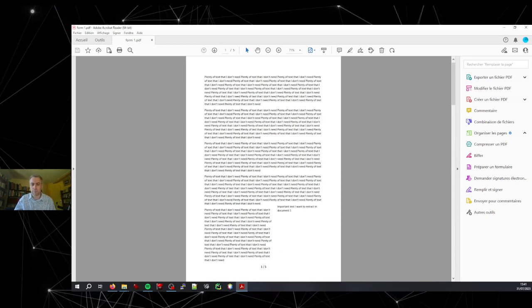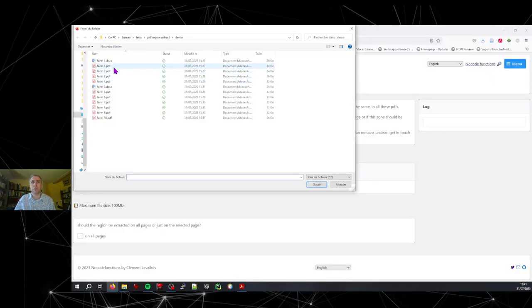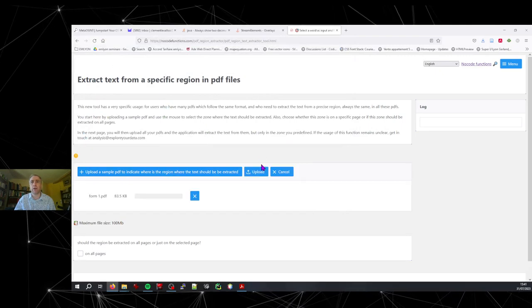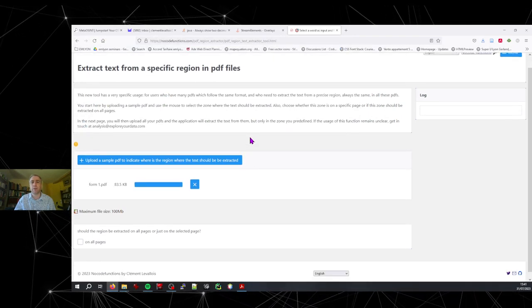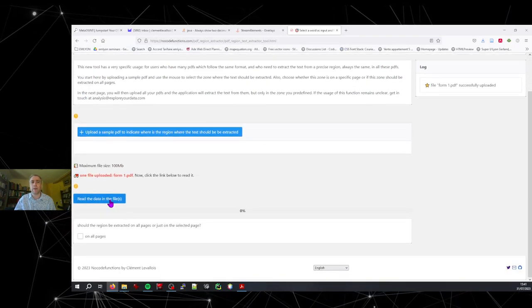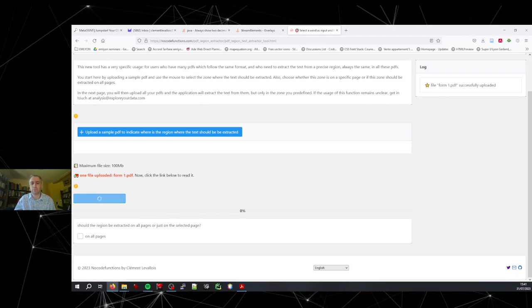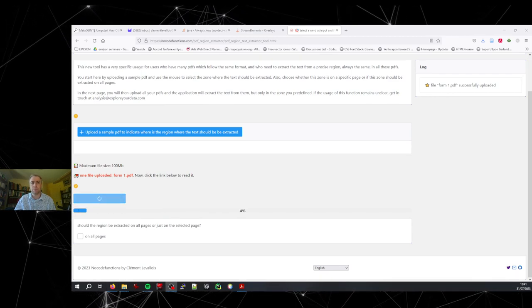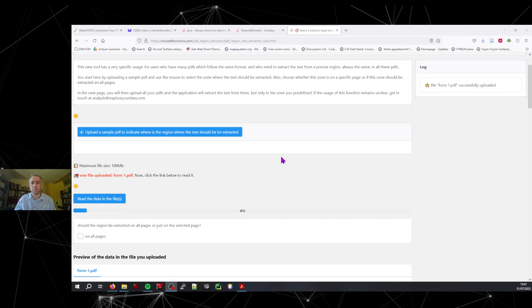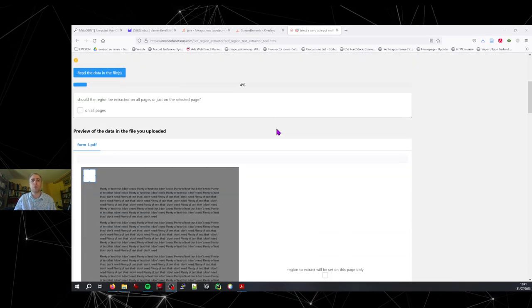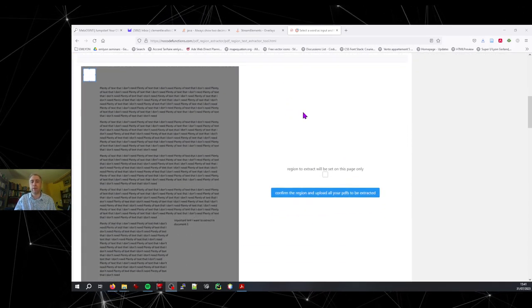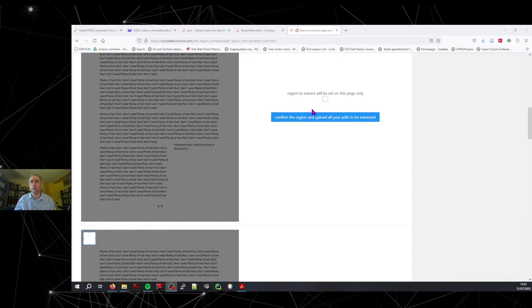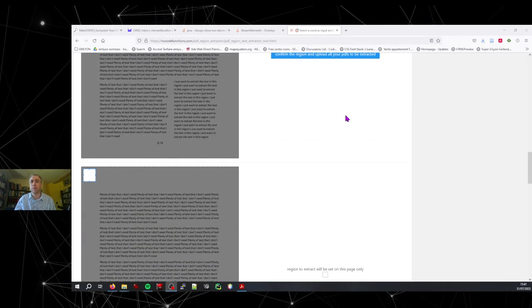So back to the demo. Let's open this one here. You upload it. Then you read it here. So once you have read the PDF, you can see a preview here.